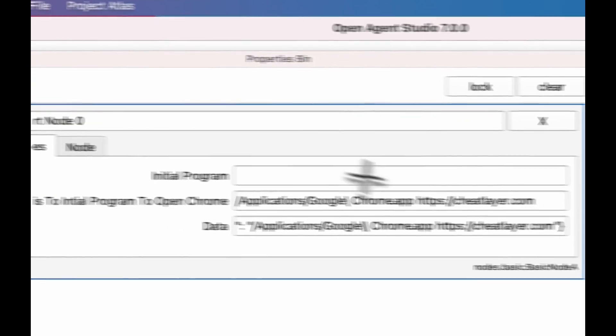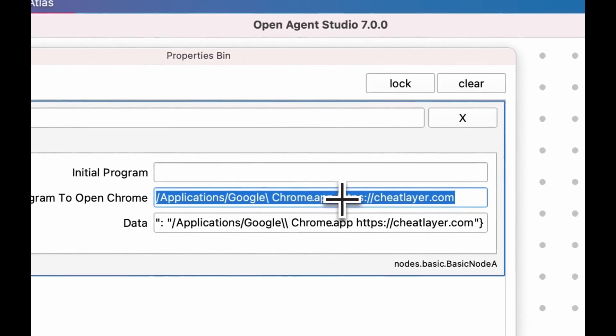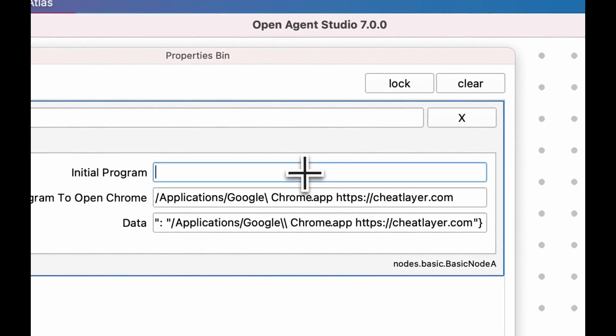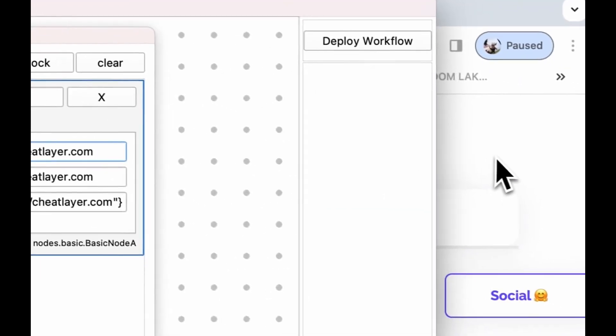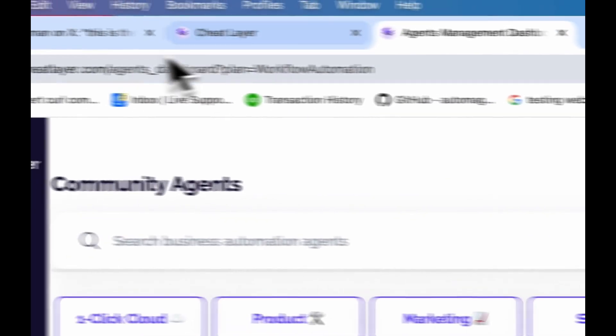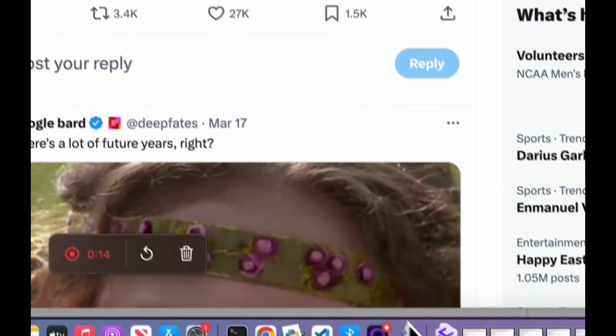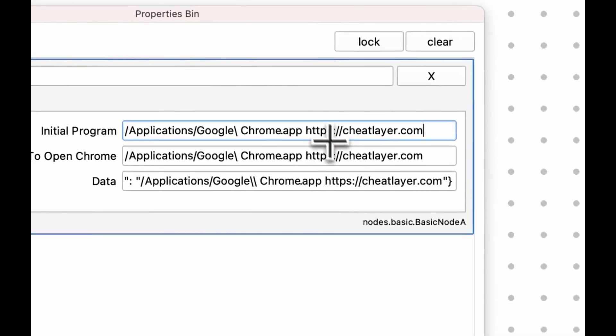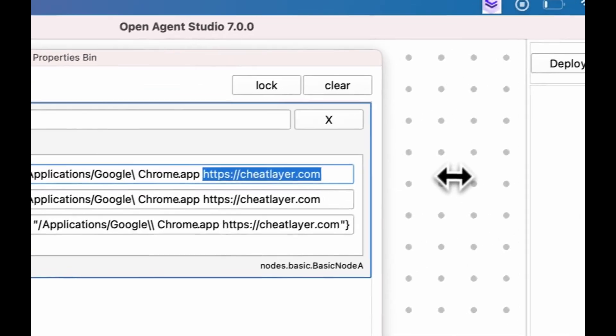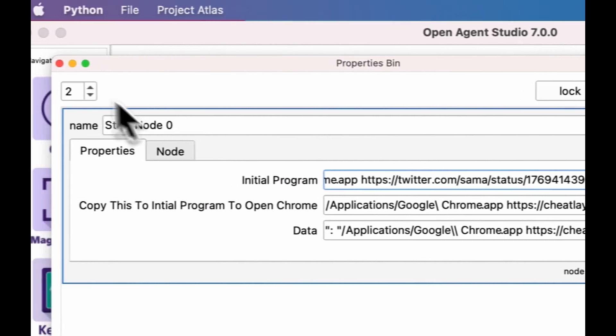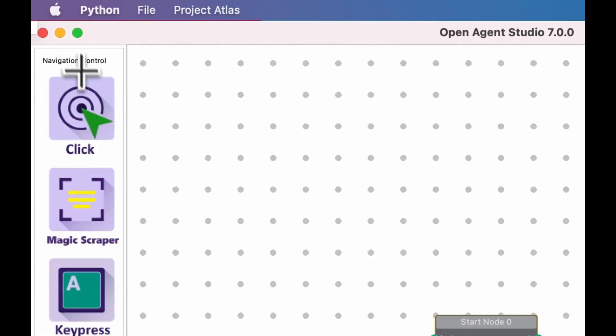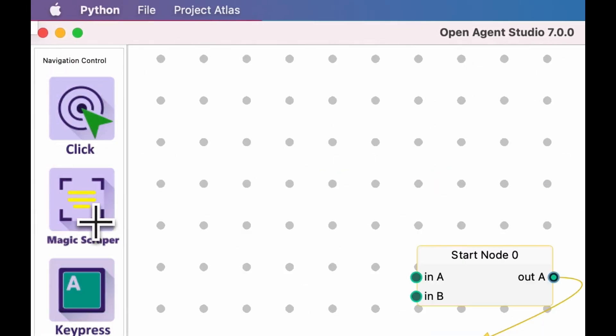You can open any program or file. It just so happens that most of our customers run their businesses through combinations of services in the browser. You can set a website, for example, this Twitter tweet that we're going to respond to.